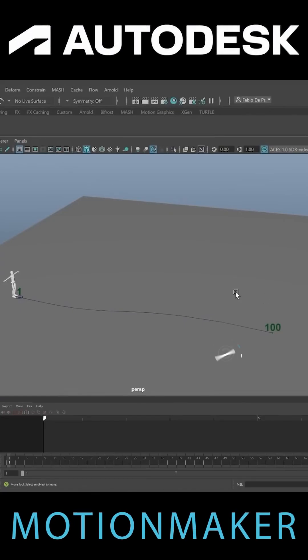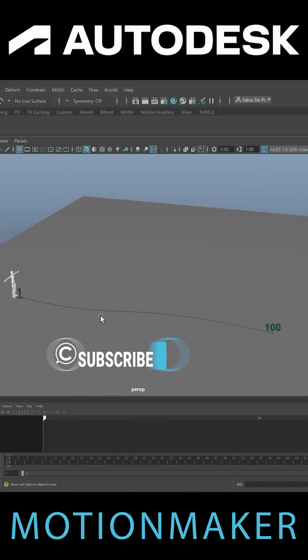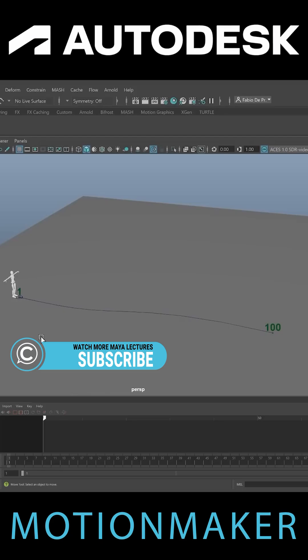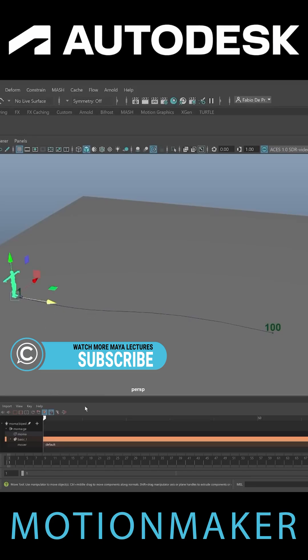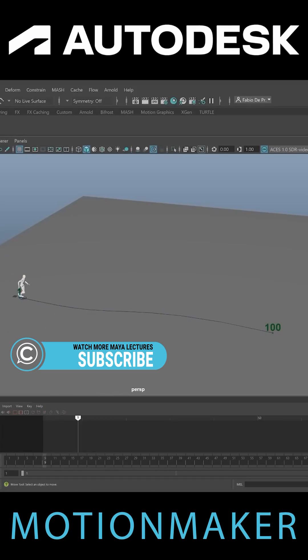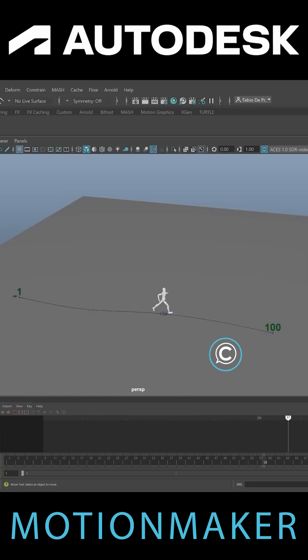Start MotionMaker, create a character, set some keyframes in space or draw a motion path. Hit generate and there you have it. Believable animation for you to work off.